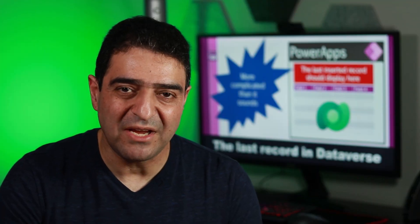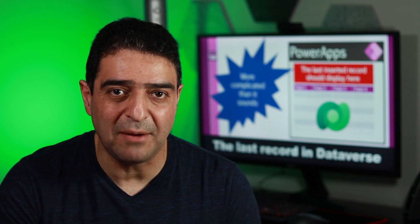Hello. Today we are dealing with an apparently easy question. We have a Dataverse table and we want to capture the very last record inside that table. Easy, right? It's not.